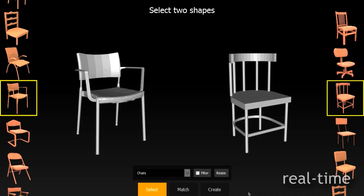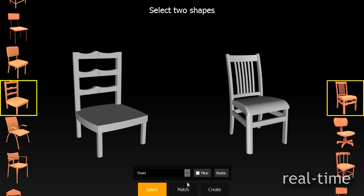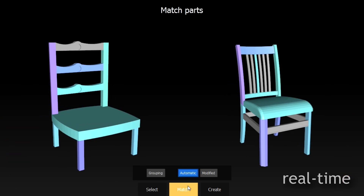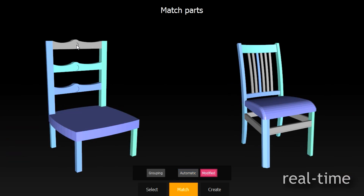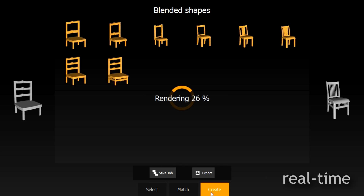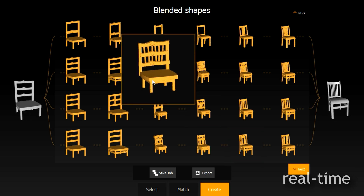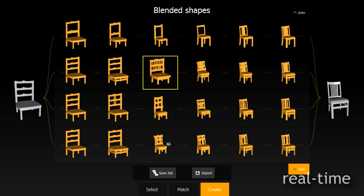The user starts by selecting a source and a target shape from a gallery. Shape parts are automatically corresponded initially, and the user can adjust the correspondence, typically with a few mouse clicks. The tool then automatically computes many continuous blending paths and presents the user with selected interesting in-betweens. The selection is based on the geometric and topological distinctiveness of the generated models.